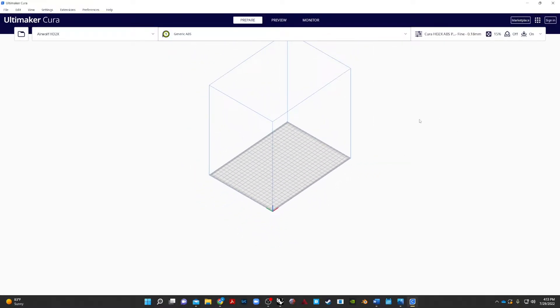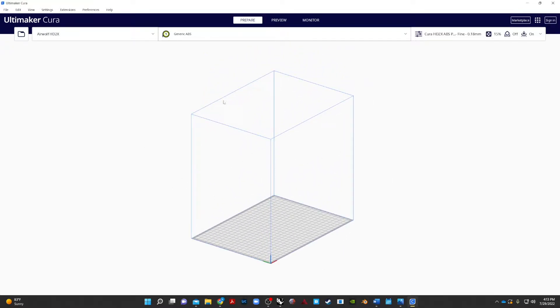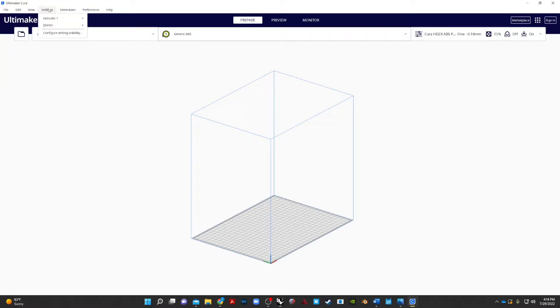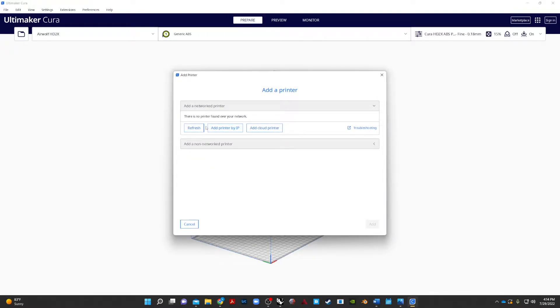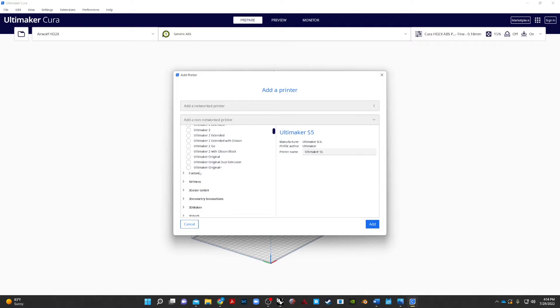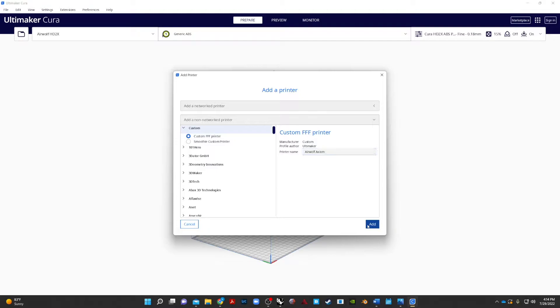So what we have is a default printer here. I've actually got mine already set up for my home printer, so it copied over the settings here. But we're going to assume you have nothing here. So there are printers that by default are available, but we don't have one of those printers. So we're going to go ahead and just add a new printer. And we'll do add a non-networked printer, and we're going to go ahead and just do a custom printer. There we go, custom FFF printer. And we'll title it Airwolf Axiom. OK, hit add, and then you've got these settings.